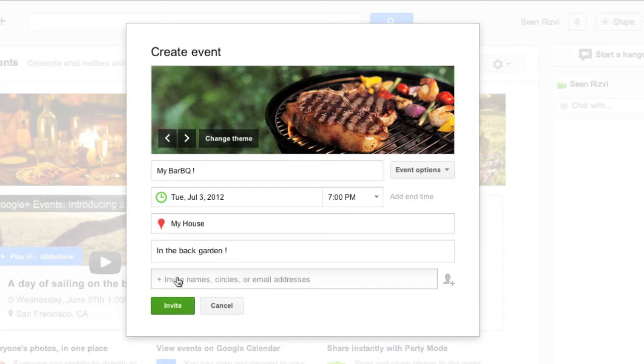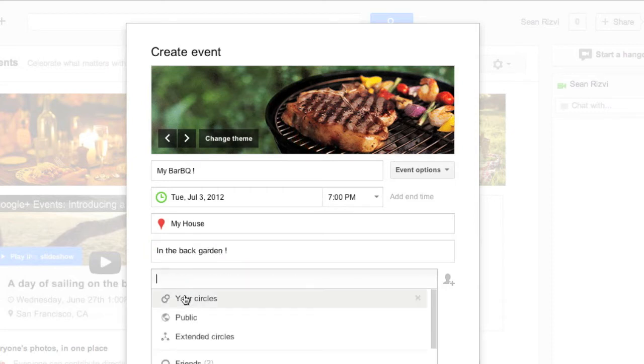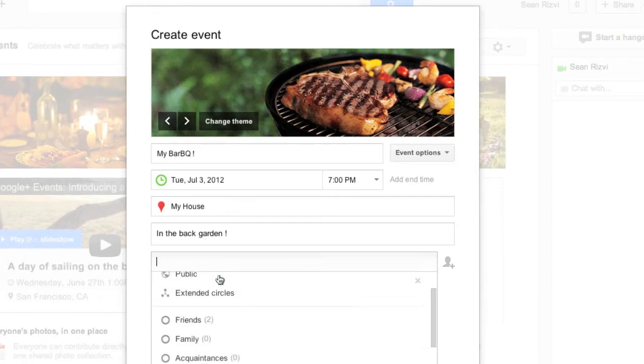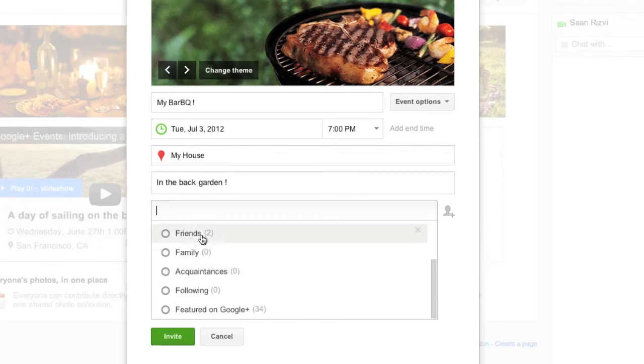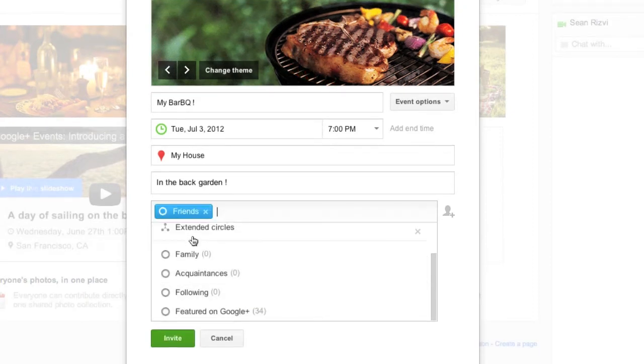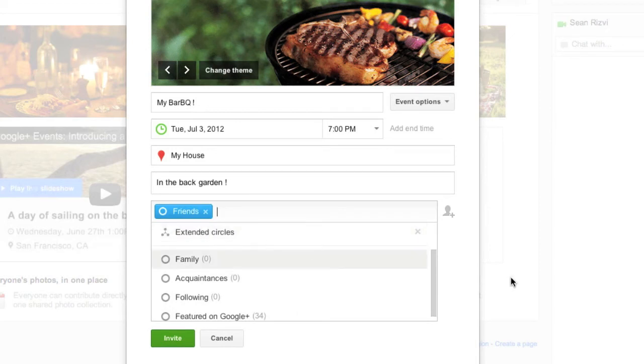And then lastly you've got the people you're going to invite. Whether it's friends, family, acquaintances. So let's just go ahead and invite some friends for example.